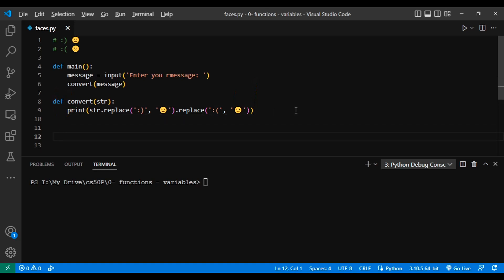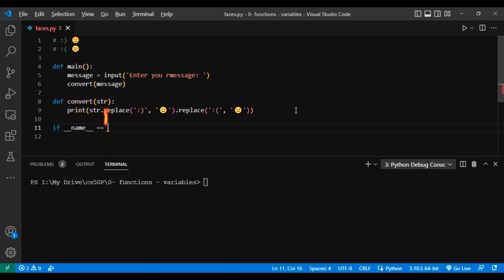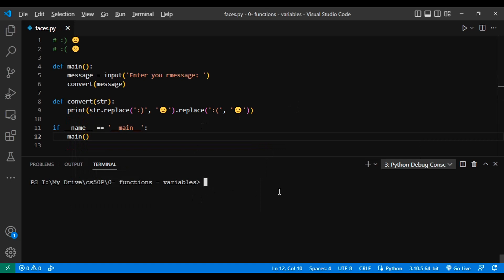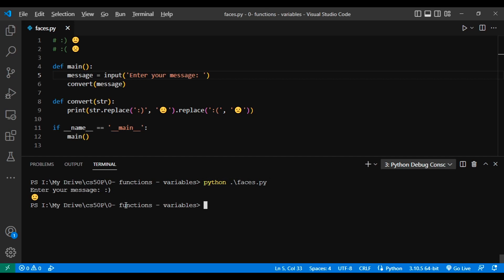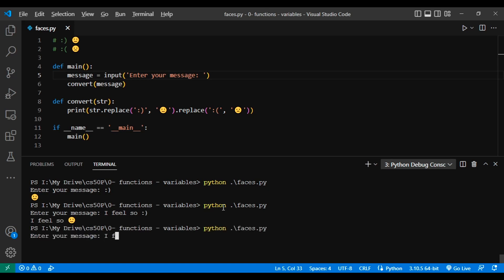Which is better — calling main directly or using if __name__ == '__main__'? You have both options, but for the sake of good coding habits, it's better to use if __name__ == '__main__': then call main. Let's try it out. Running faces.py — enter your message. Let's try the happy face first — we get the happy emoji. Call the application again — I feel sad — we get the sad emoji. Looks like things are working. Let's try both happy and sad together — I feel happy and then I feel sad — and both get converted correctly.